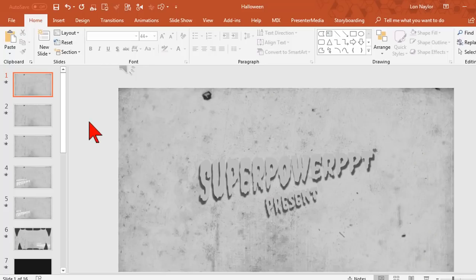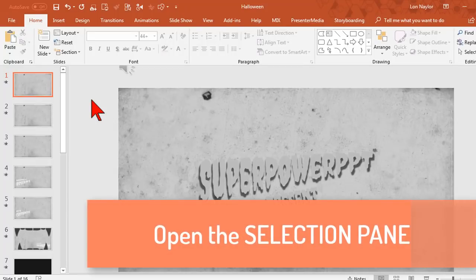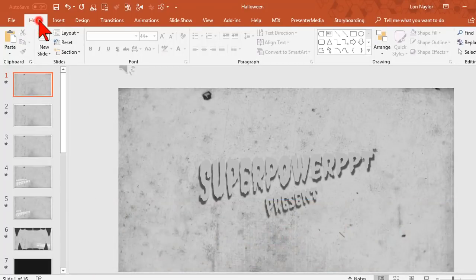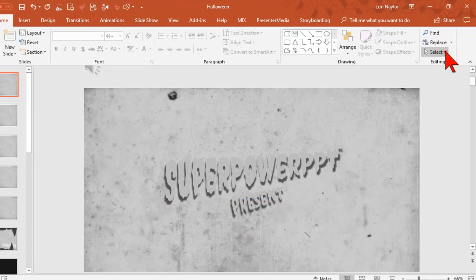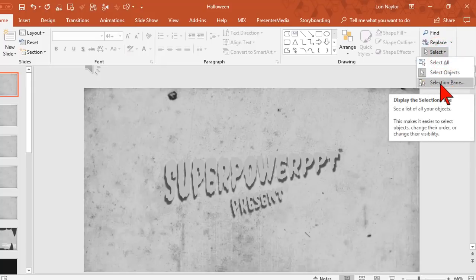For advanced PowerPoint slides like this, the very first thing I'm going to do is open up what's called the selection pane. On the Home tab you can go over to Select, choose the selection pane here.